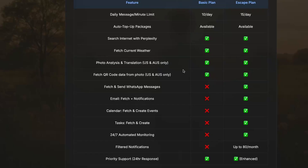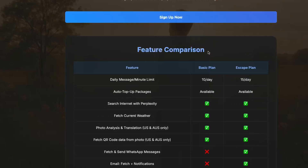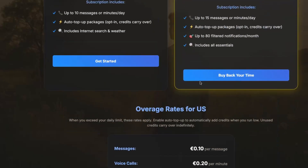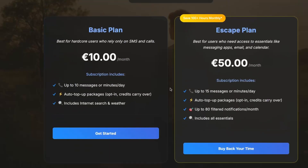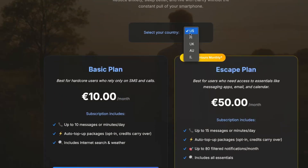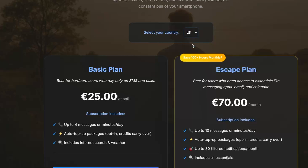The pricing is a little bit more depending on your needs. For the basic plan: up to 10 messages, $10 or 10 euros per month — it gives you 10 messages or minutes per day, auto top-up, and includes internet search. When it comes to the basic plan, I highly recommend you get the text-to-search service instead, because that's $3 for the same functionality.